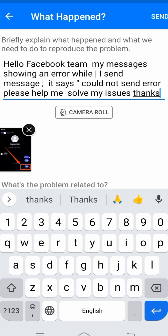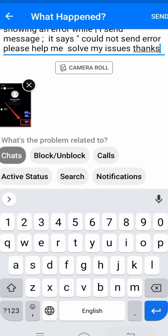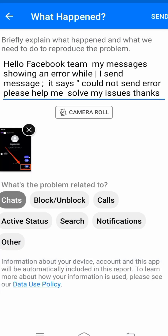Write: 'Hello Facebook team, my message is showing an error while I send a message. It says could not send error. Please help me to solve my issue. Thanks.' Then tap the Send option in the top right corner. After sending, you will receive a positive message from the Facebook team and your problem will be fixed.